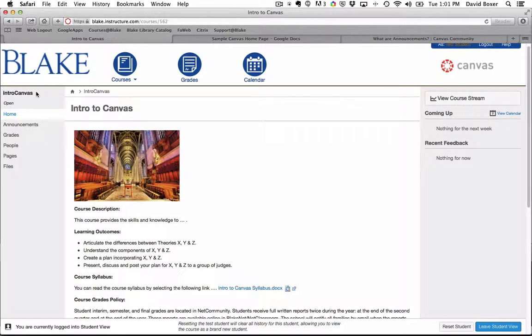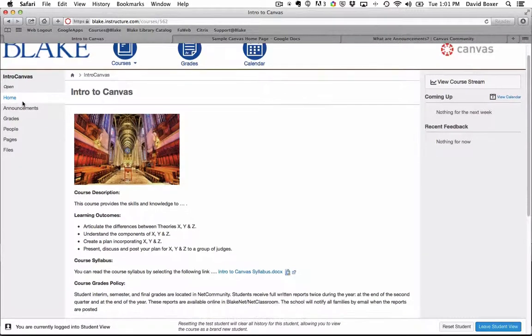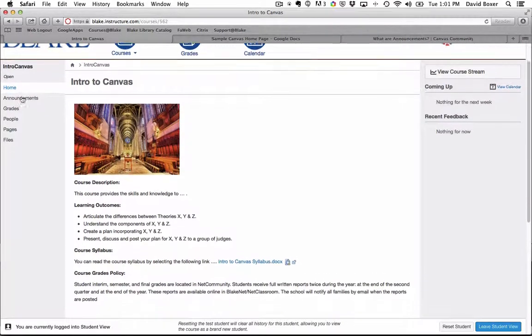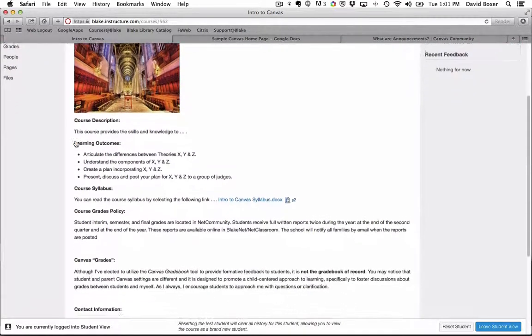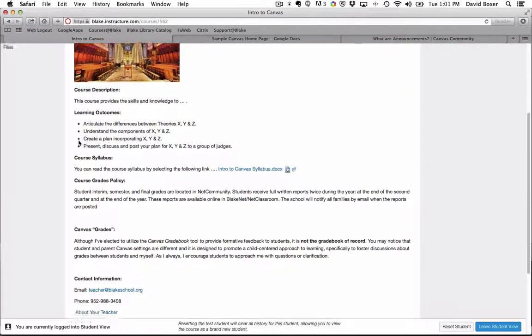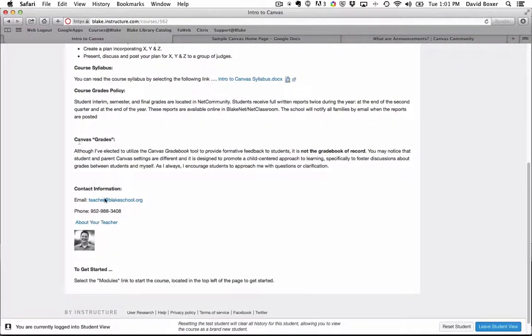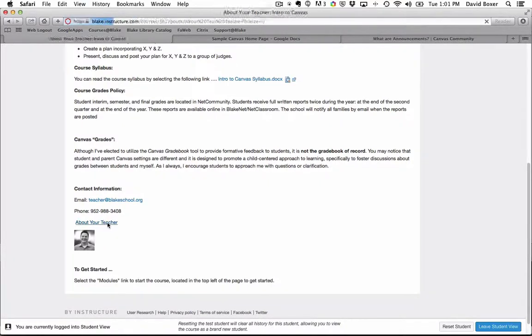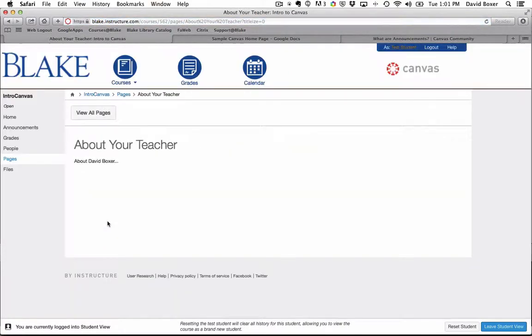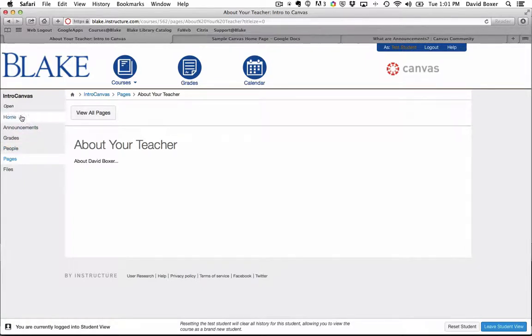This is really helpful because I can get a sense of what this looks like from the student perspective, and as I scroll through my course page, I can click into any section and navigate the course as I'd expect students to navigate the course themselves.